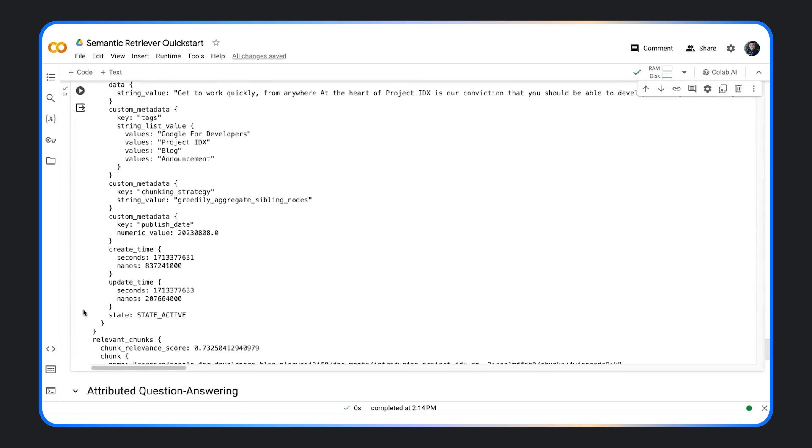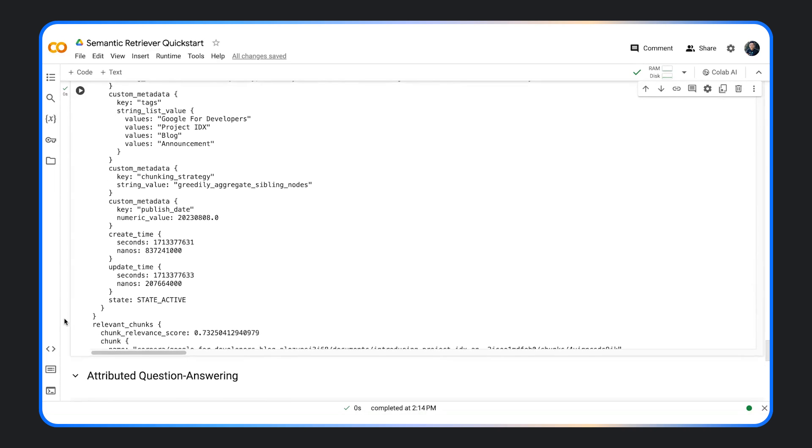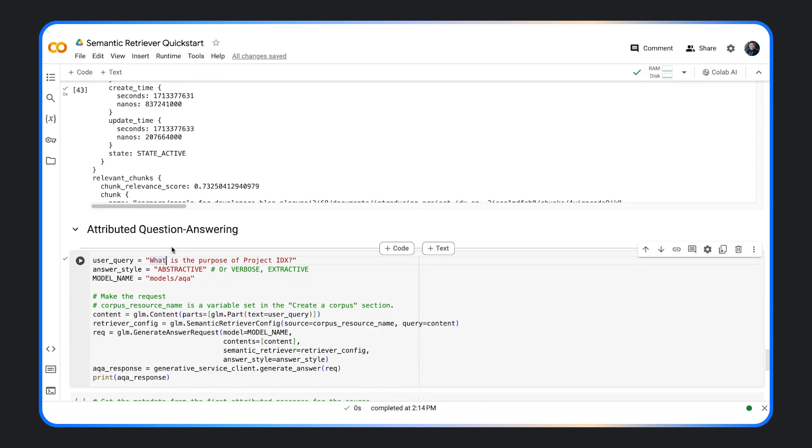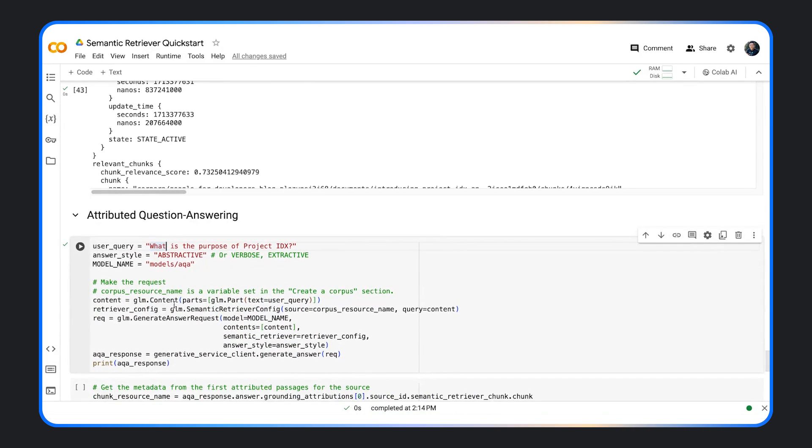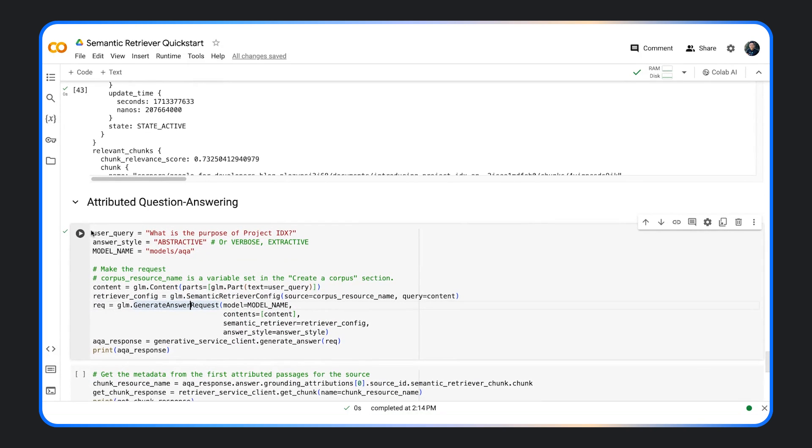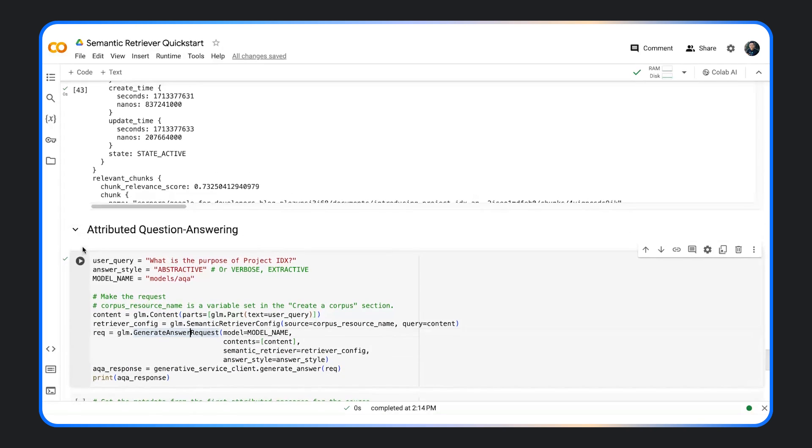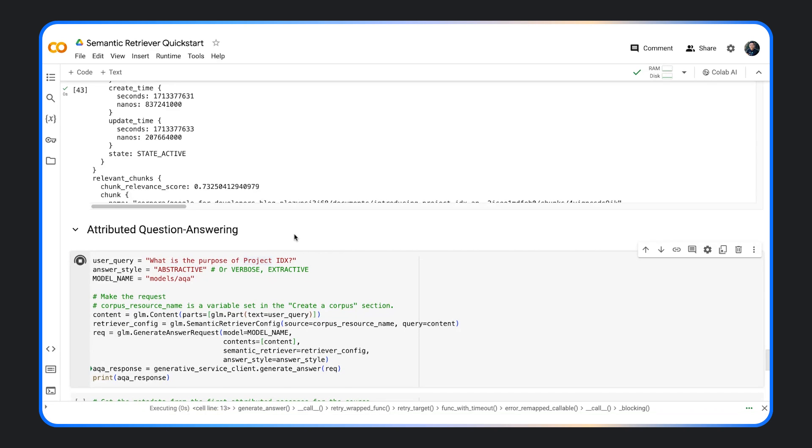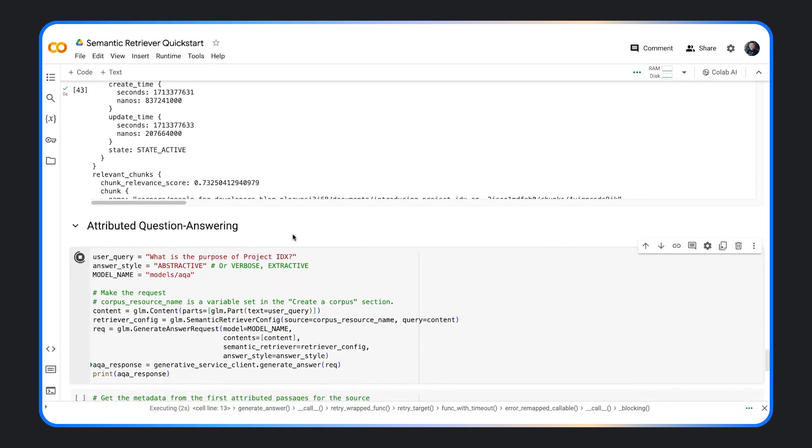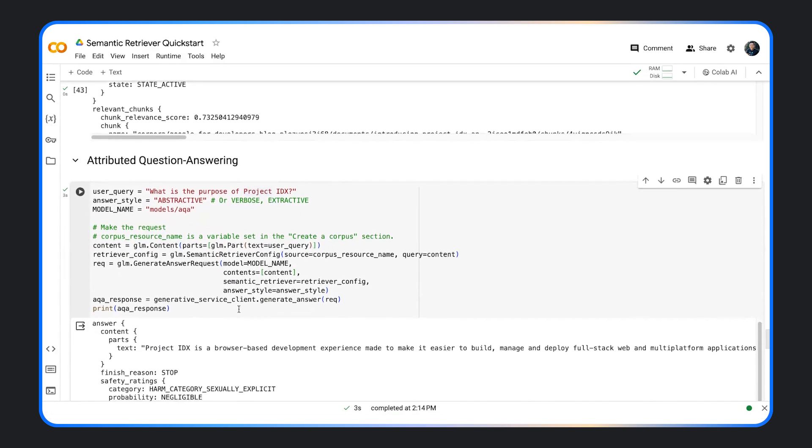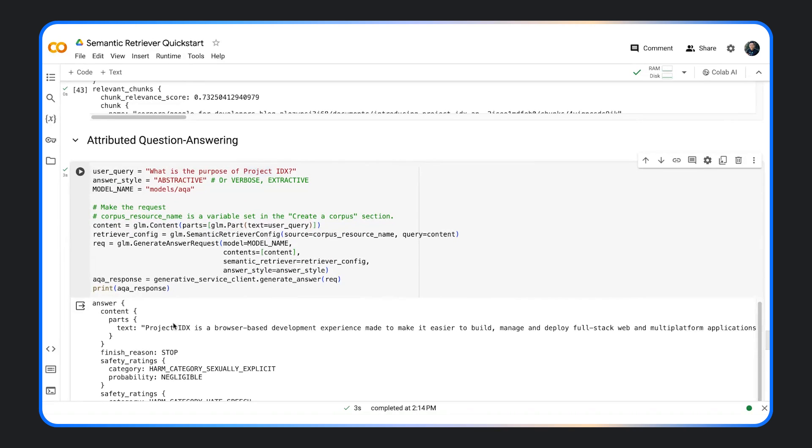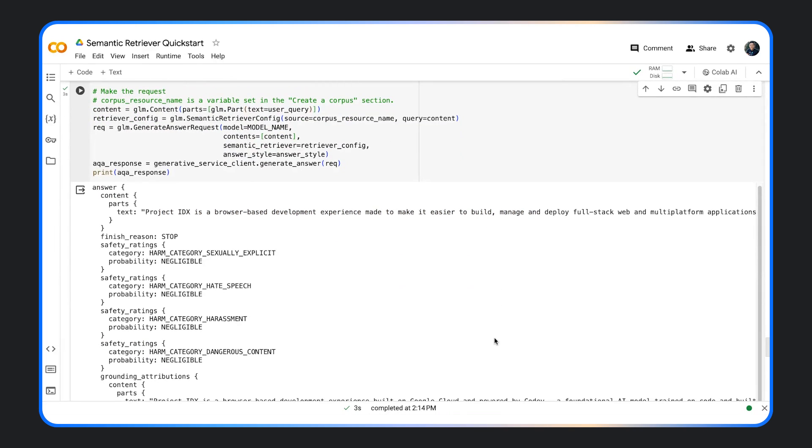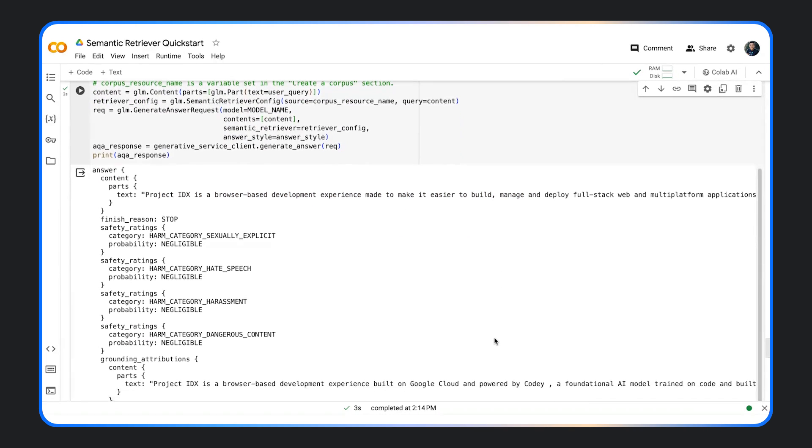To get an LLM grounded response, you can use our AQA endpoint, which is called Generate Answer. Simply provide the corpus resource ID and the user query. If the user asks, what is the purpose of project IDX, you get back a grounded answer from the LLM. Project IDX is designed to make it easier to build, manage, and deploy full-stack web and multi-platform applications with popular frameworks and languages.